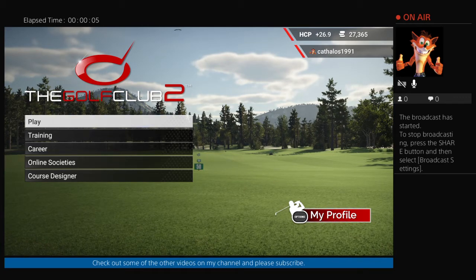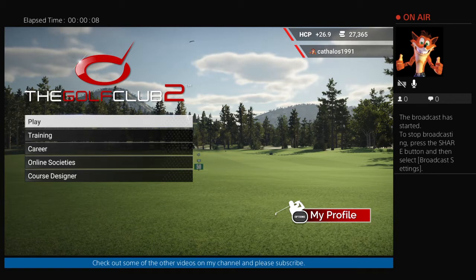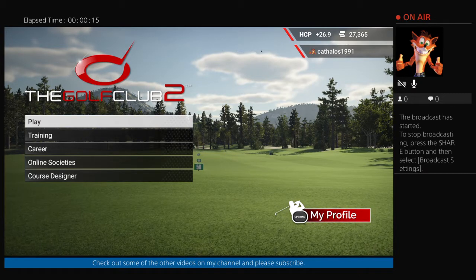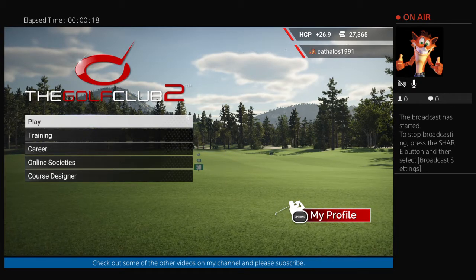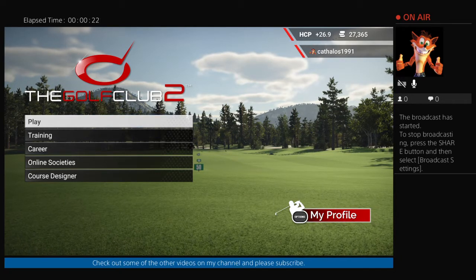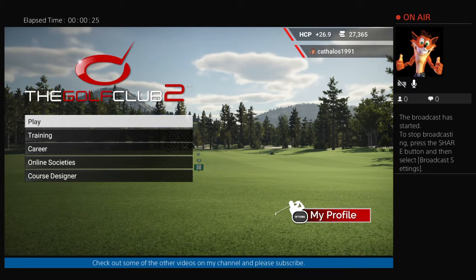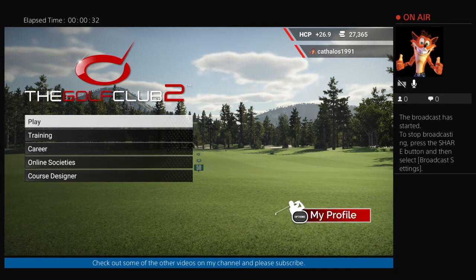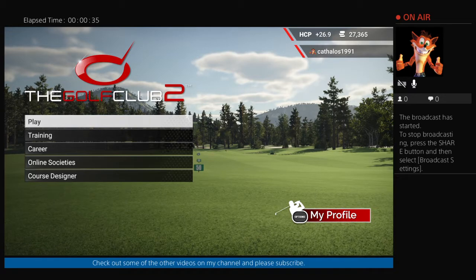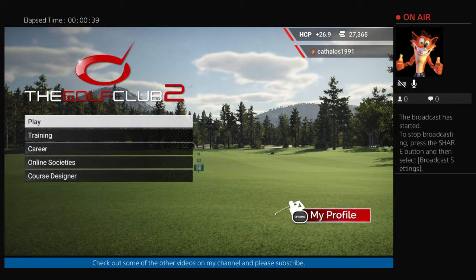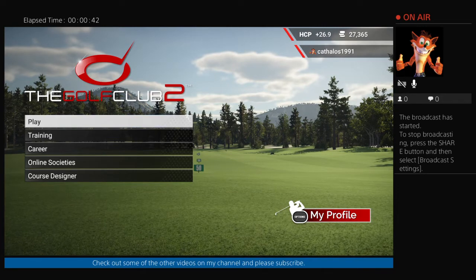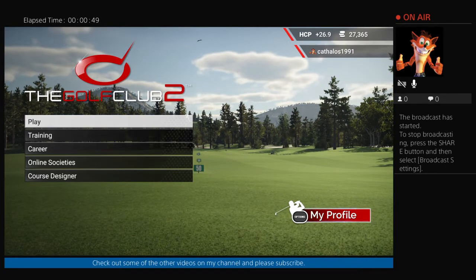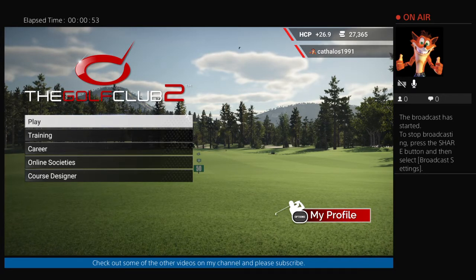Welcome to the channel, or welcome back. Today is going to be something a little different from what I've been doing recently. I want to share a bit of what I do within the course designer to help create RCRs. I'm not going to say I'm the best designer out there, but there are some processes I use that could be of use to anyone looking to create their local club, a favorite course, or even a fantasy course.